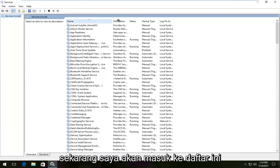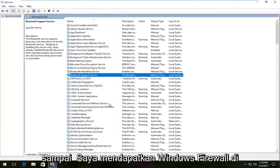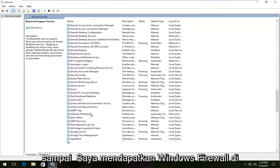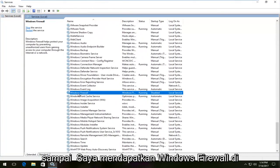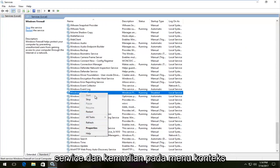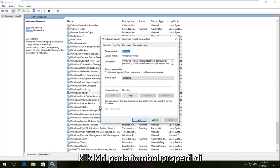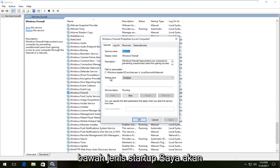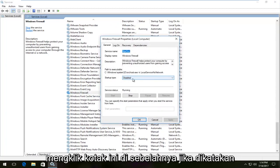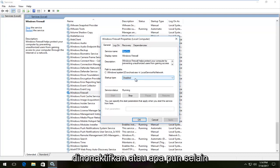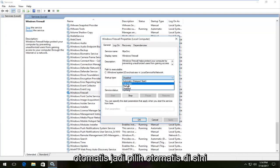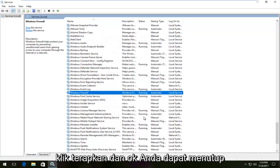Now go down the list until you get to 'Windows Firewall,' right click on the service, and on the context menu that comes up, left click on the 'Properties' button. Underneath 'Startup type,' click on the box next to it — if it says 'Disabled' or anything other than 'Automatic,' you want to set it to 'Automatic.' Select 'Automatic,' then click 'Apply' and 'OK.'